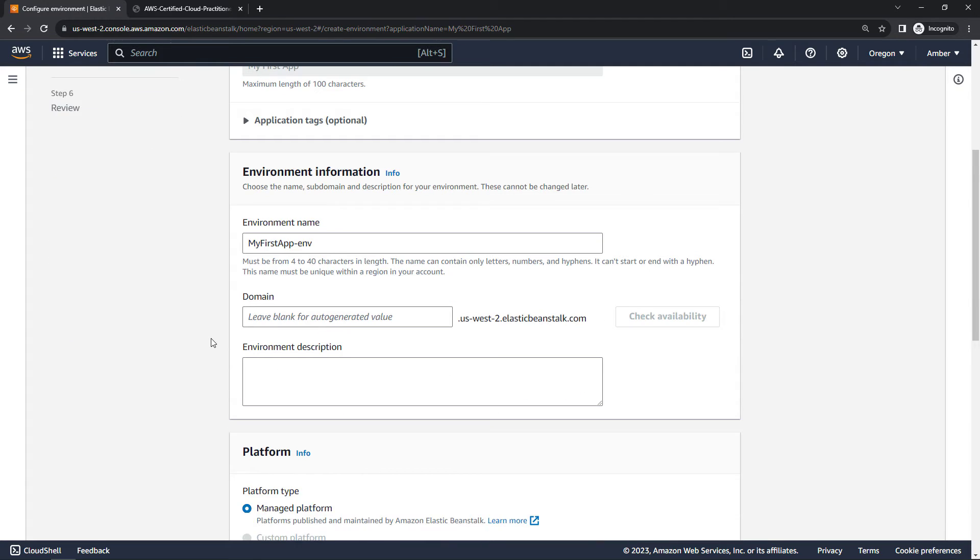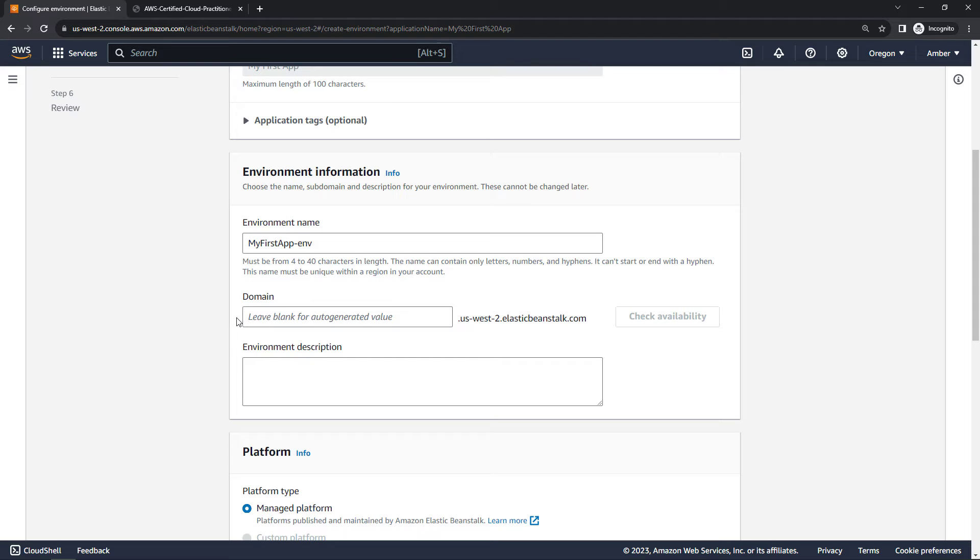Moving down to environment name, this will get filled in automatically based on the application name. You could update it if you wanted to though. For domain, I'm going to just leave that blank for an auto-generated value. We'll skip the description here as well.